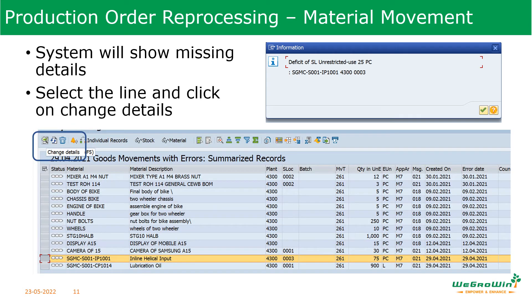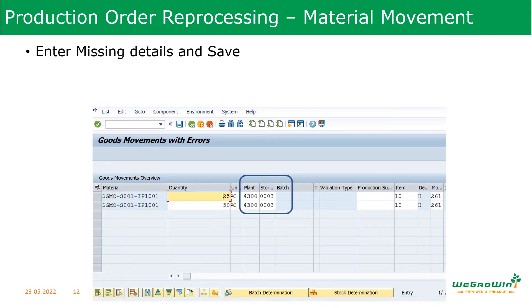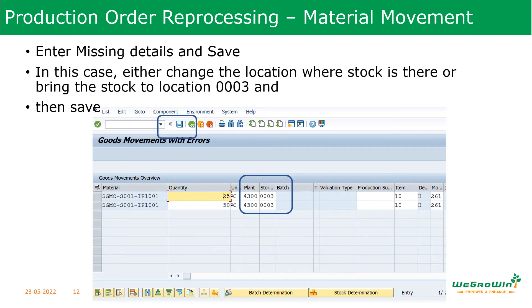Take the line item showing the error and click on 'Change Details'. The system will open and show what details need to be entered — for example, which storage location the material is in. You can select a different location or bring the stock and enter it. Make whatever corrections are needed, then save. With these corrections, the material movement is rectified.